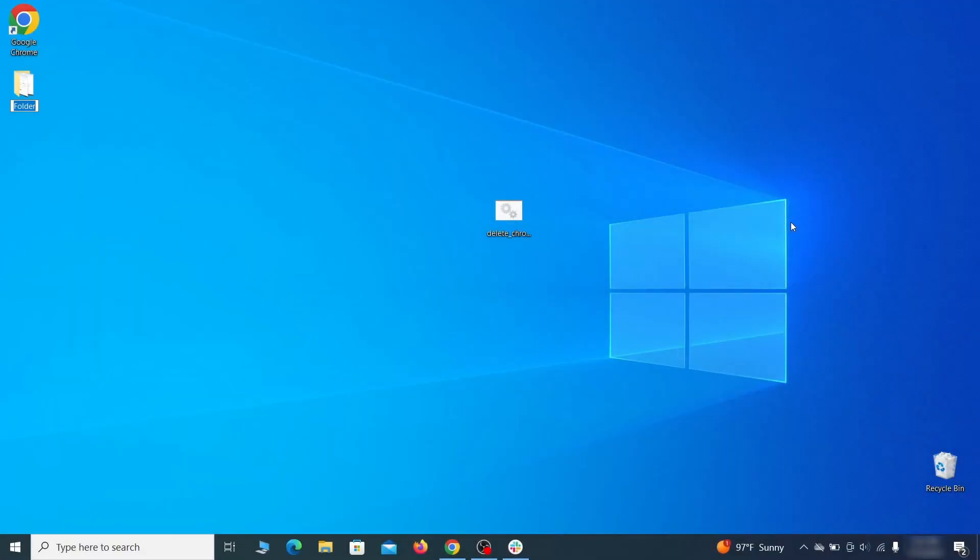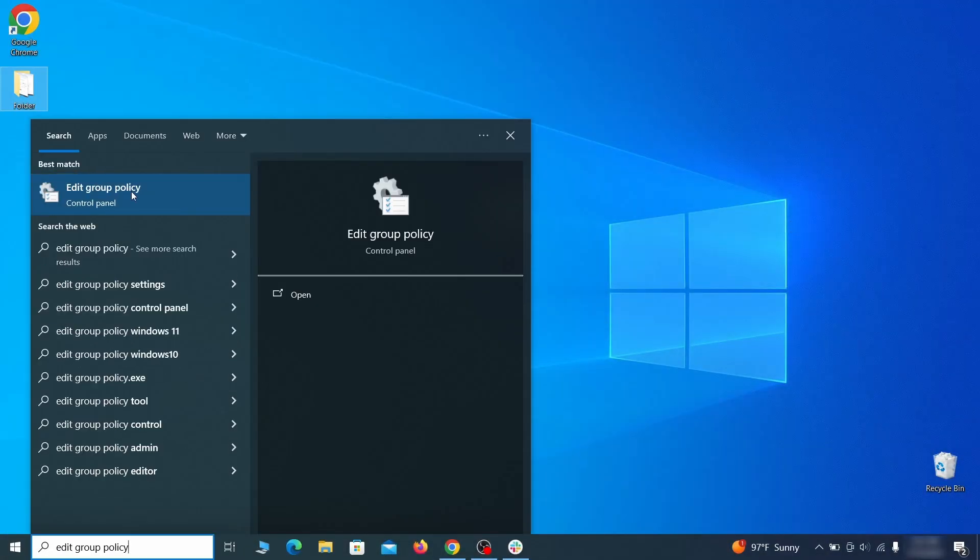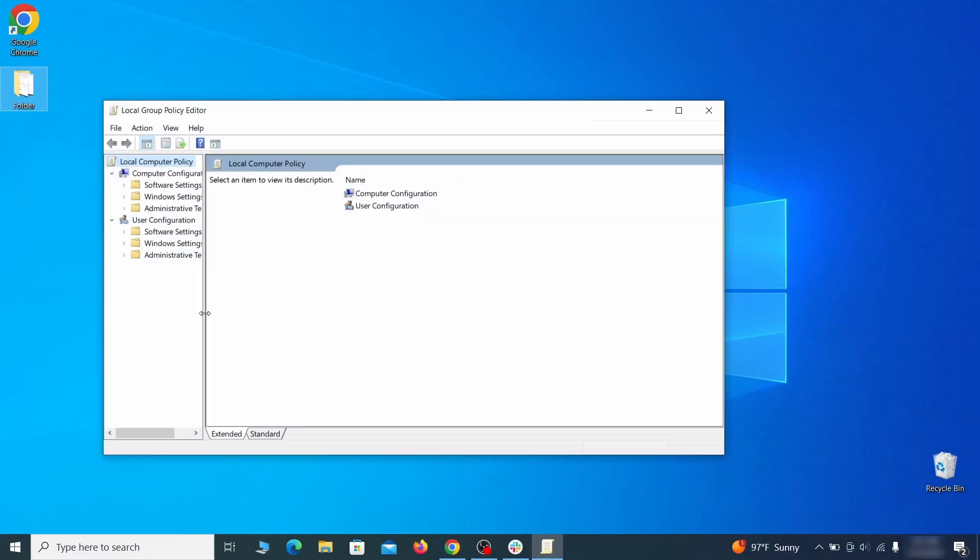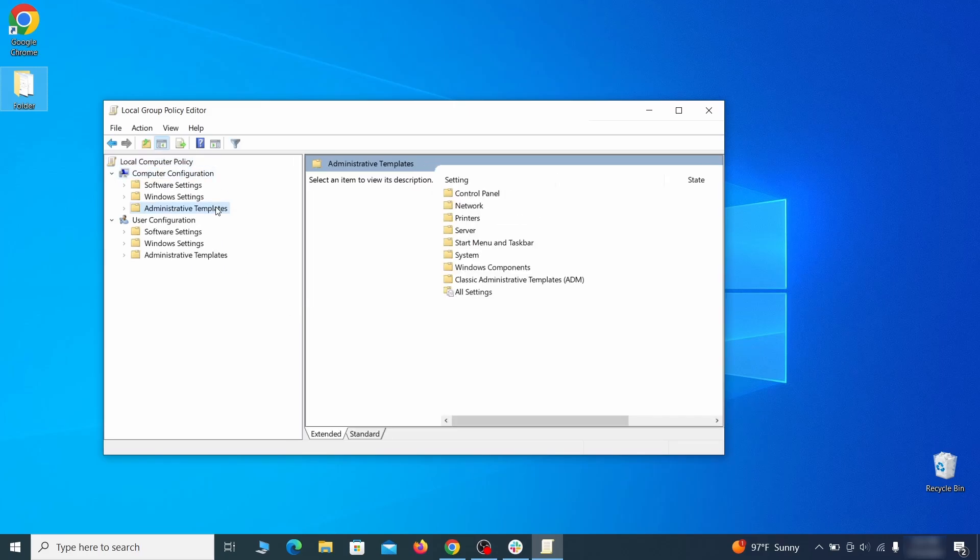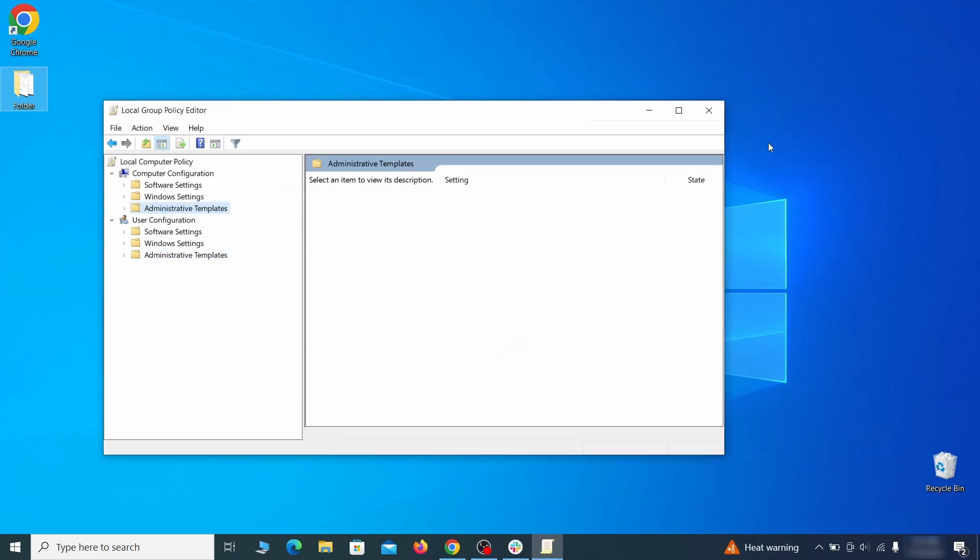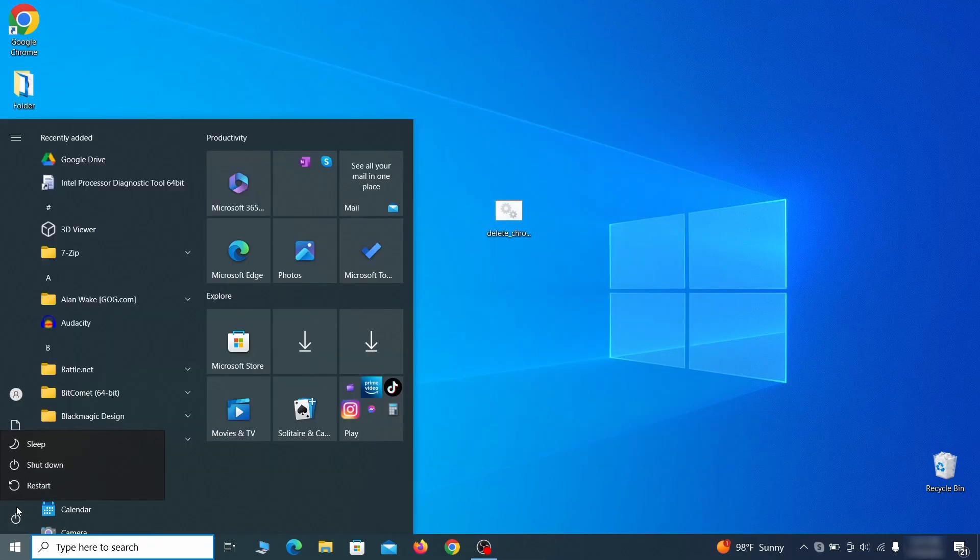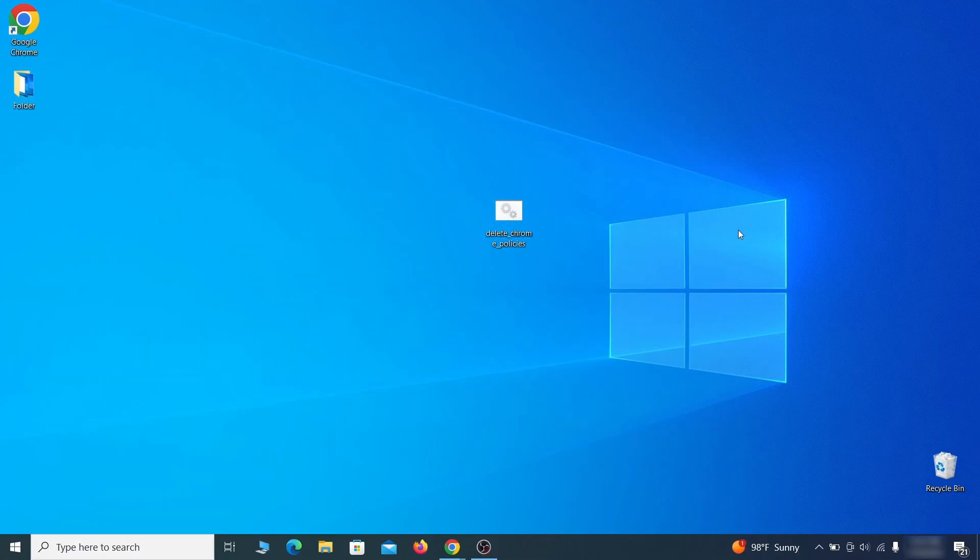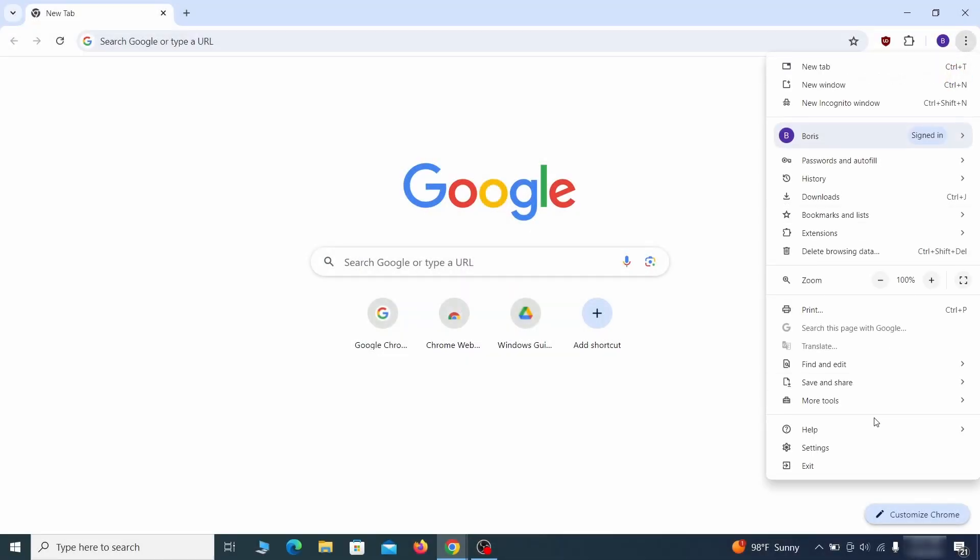Go to the start menu, type edit group policy, and press enter. Then expand the computer configuration folder in the window that opens. Right click on administrative templates, select add remove templates, and see if there's any policy templates listed in the next window. Normally, if you're on your personal computer and you haven't initially installed any custom policies, anything you see in that list must be deleted. Just select the rogue policy and then click remove. Once nothing is left in the list, close everything. Restart your computer and go to the browser to see if the hijacker policy is gone.